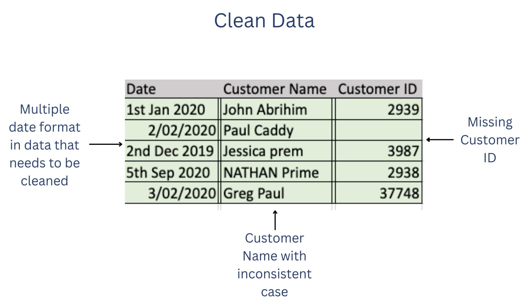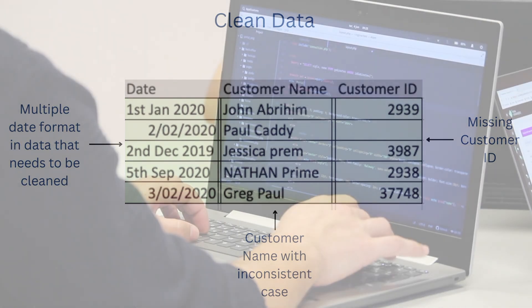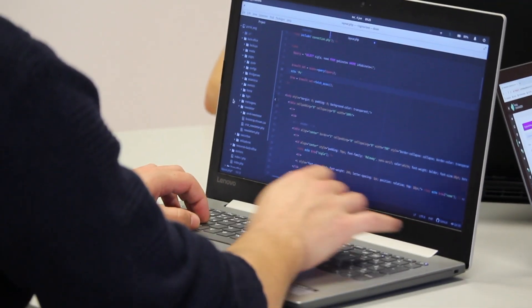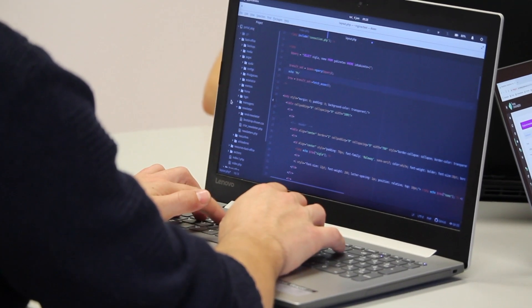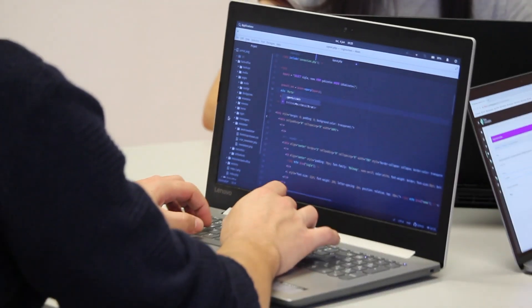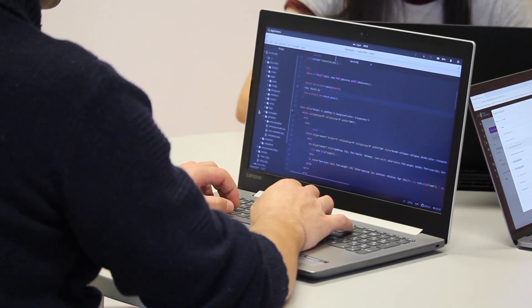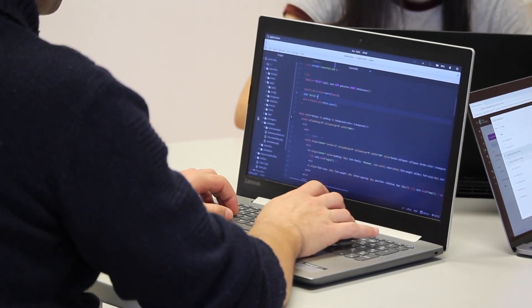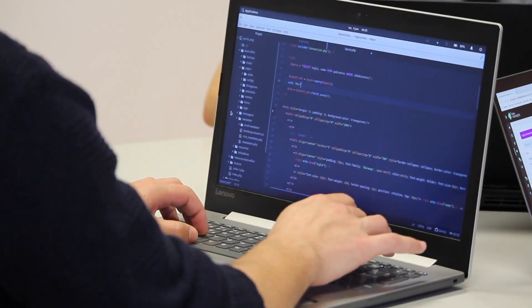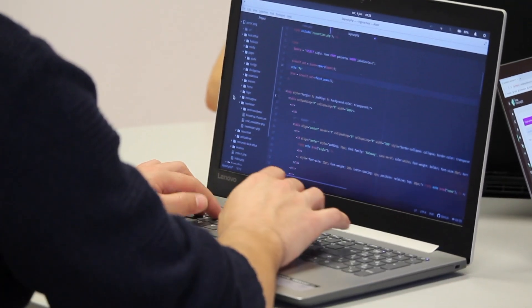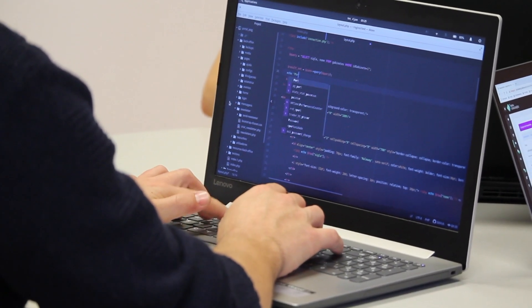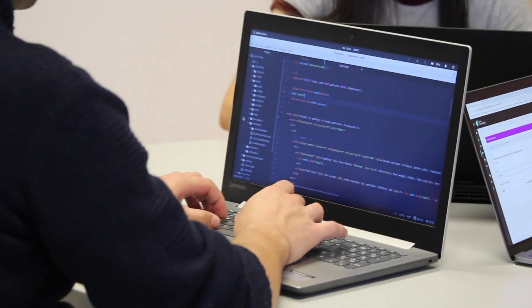There are other issues like somebody forgot to put the customer ID or primary key, and we're not able to map that particular customer with another table in the join conditions. There are many different ways the quality of data can be messed up. As a data analyst, it's really important to clean the data and make sure quality is not compromised.